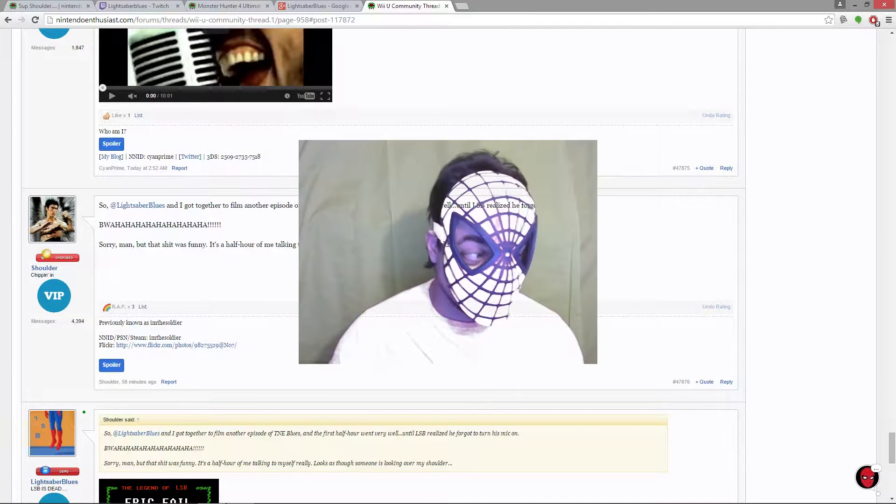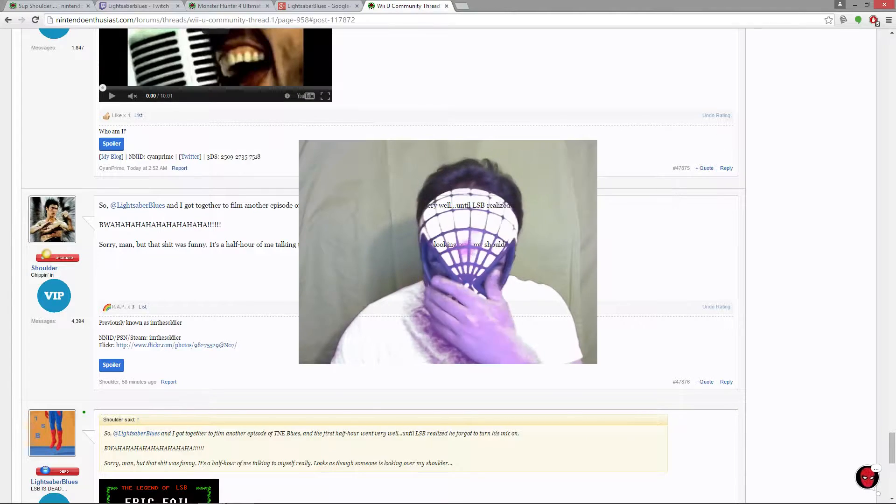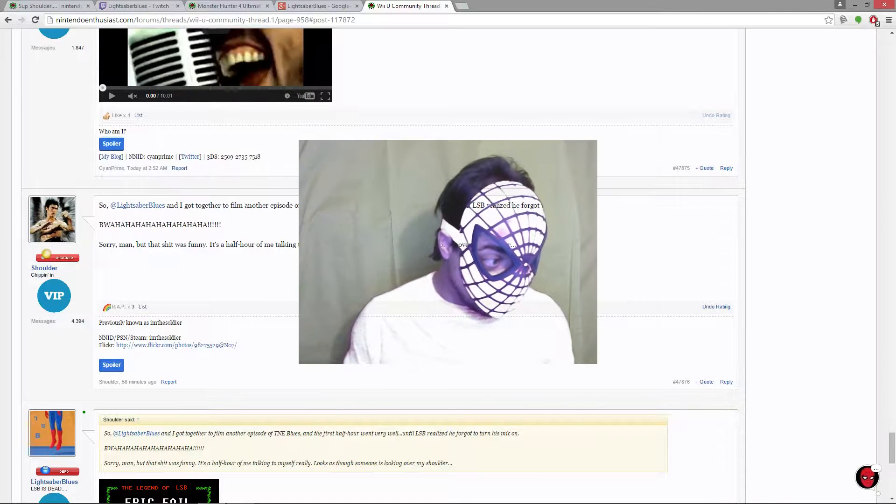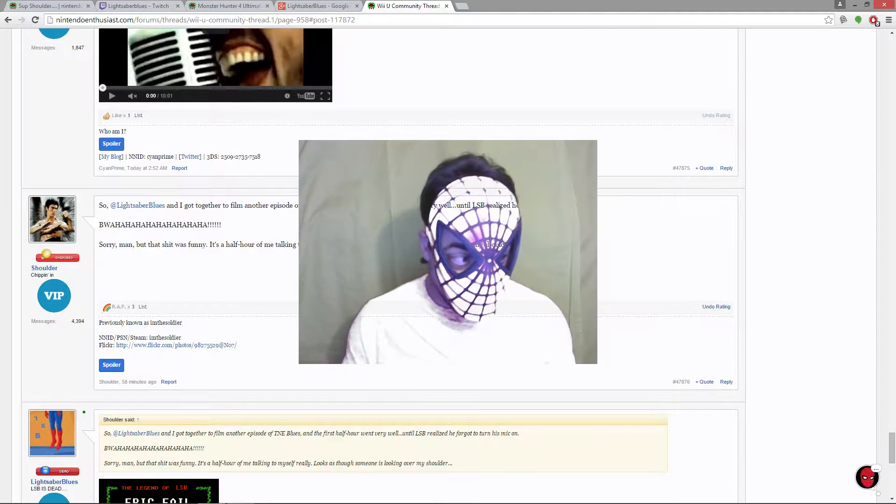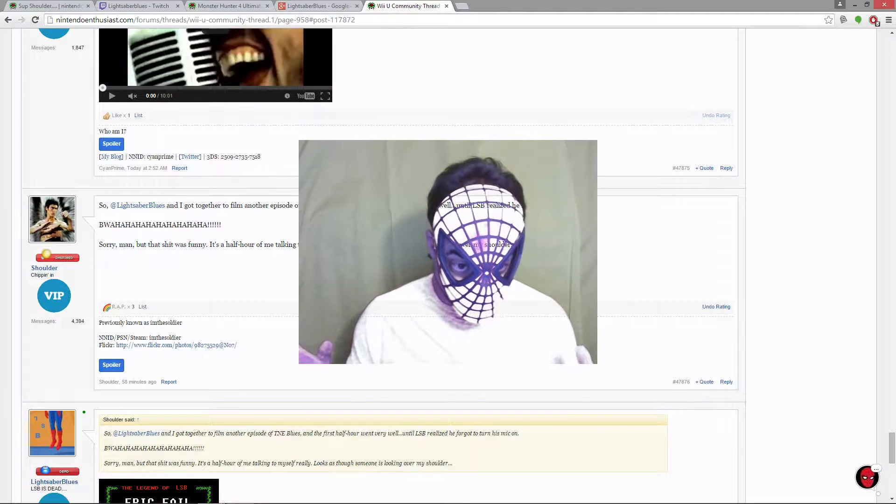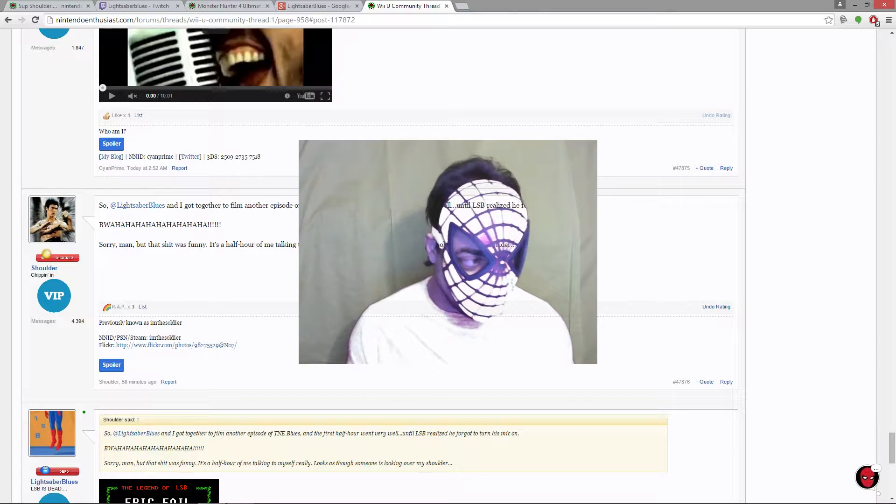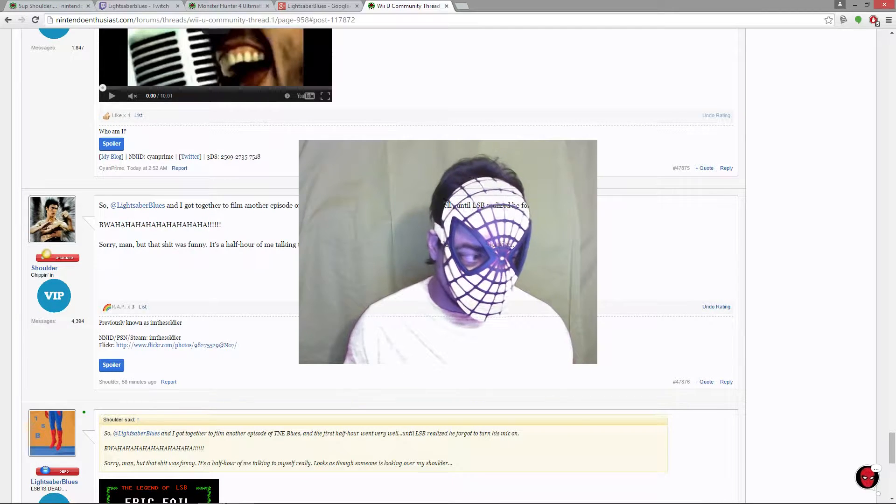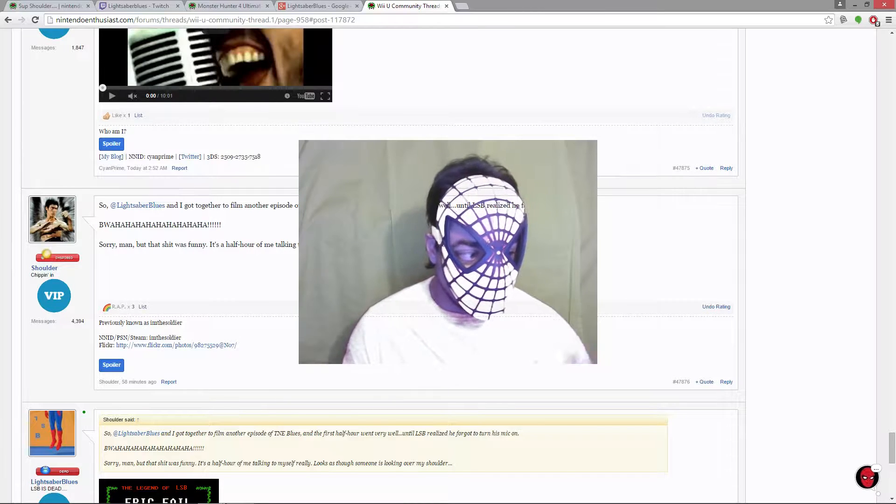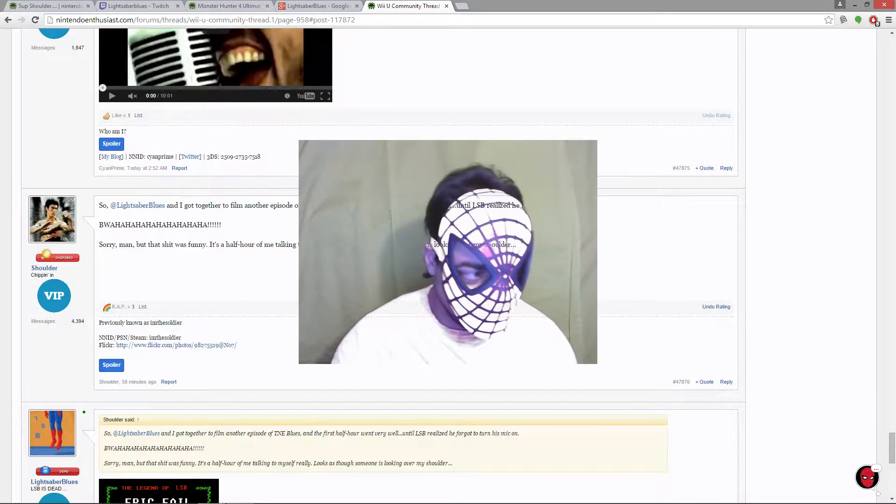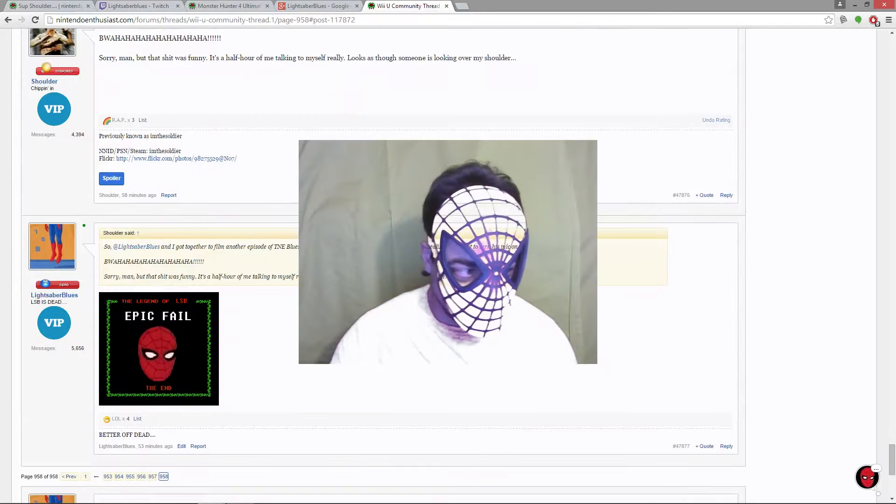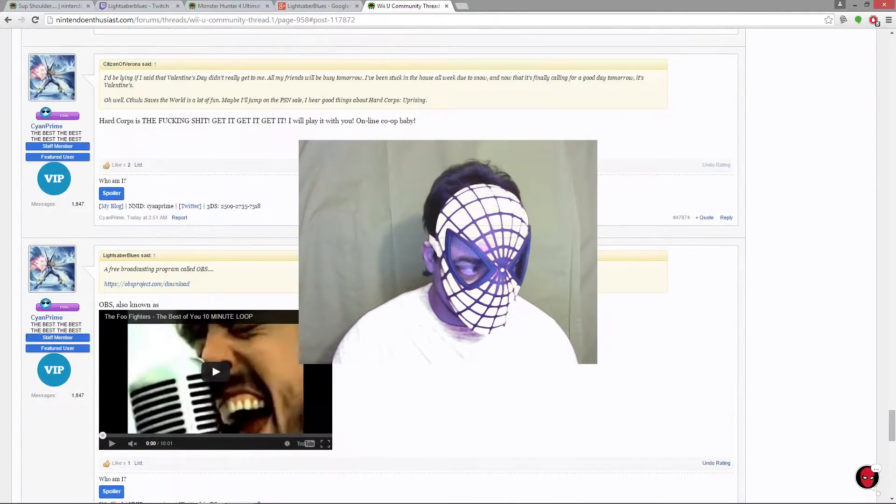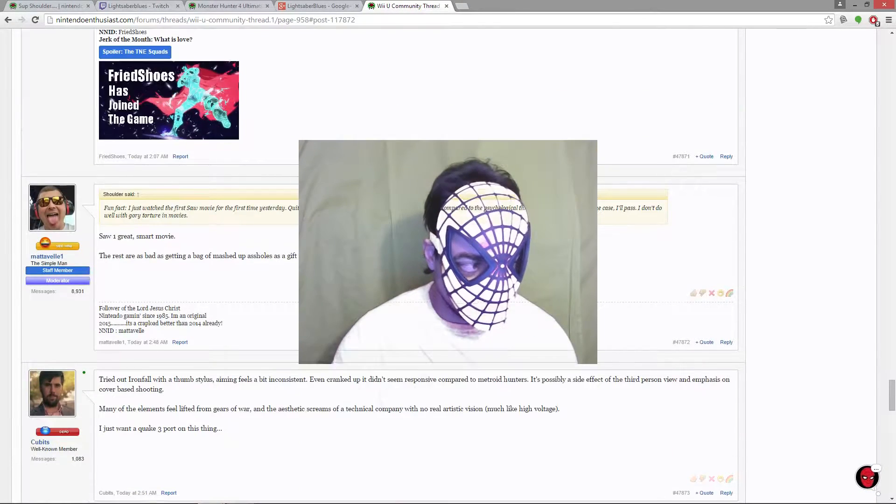He thought it was really funny. Because it started out really good. And then, like, no bullshit, almost at the end, like the very end, we noticed that the fucking mic was turned off and nobody could hear me. And the shoulder was like talking to nobody. And I was just like, oh my gosh, dude, that's really sucky.